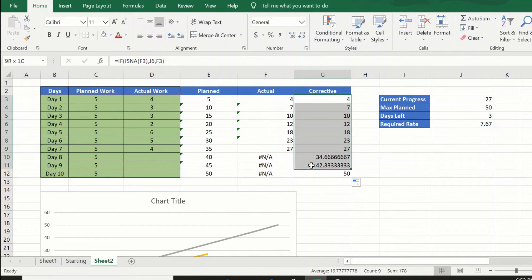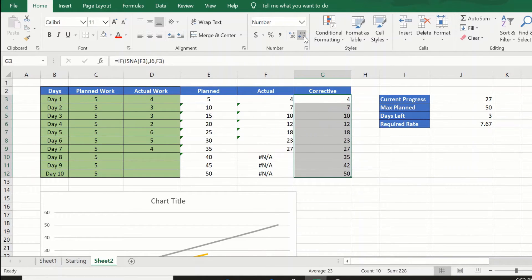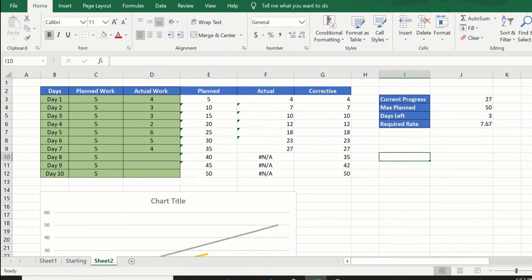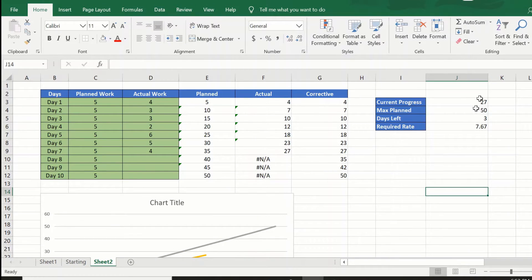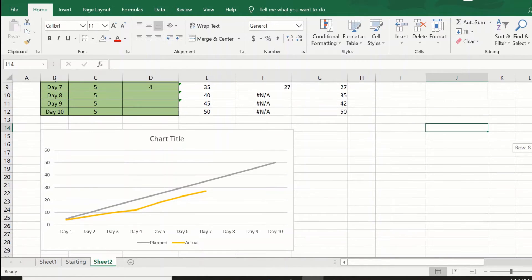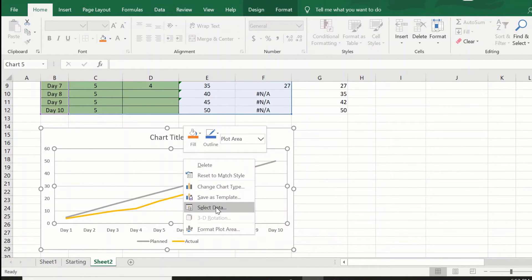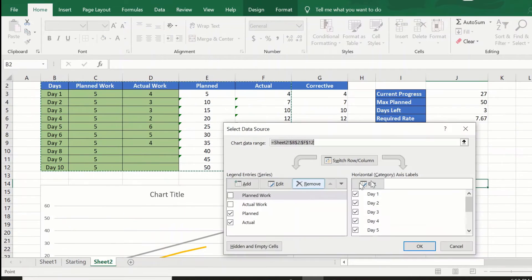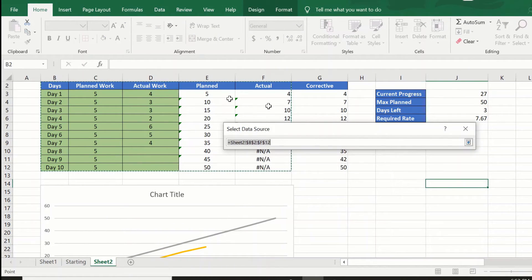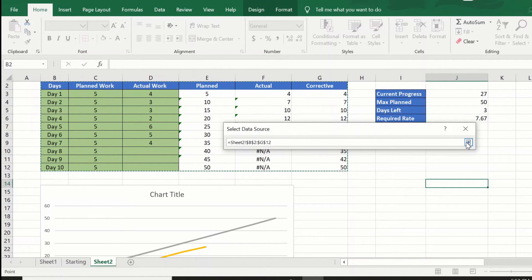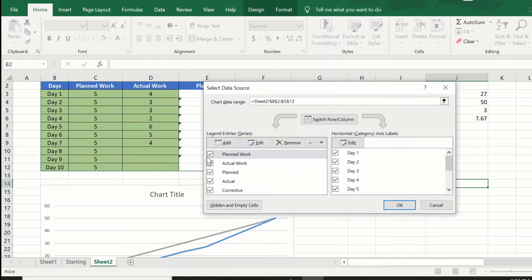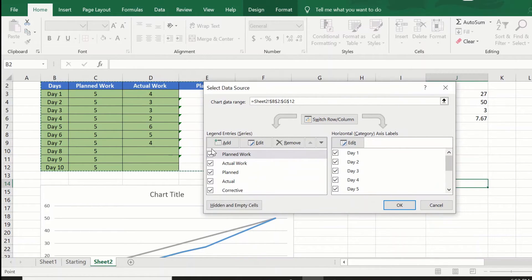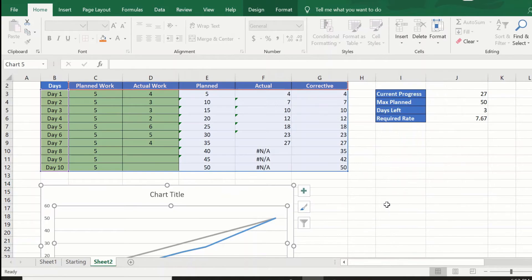Let us plot the corrective column on this graph. So let's go to the graph, click select data, go to the chart data range, select the data till the end of corrective column. Now let us deselect the first two columns which we do not need and press OK.